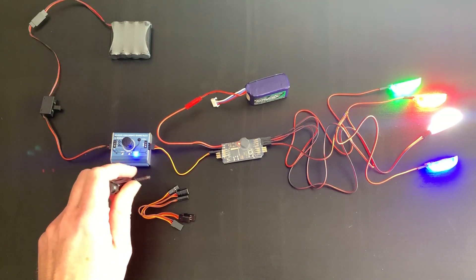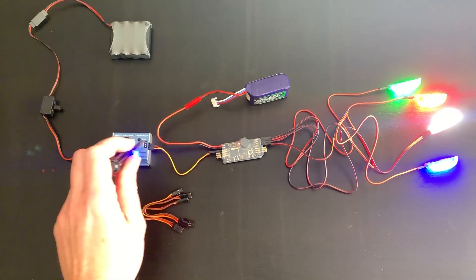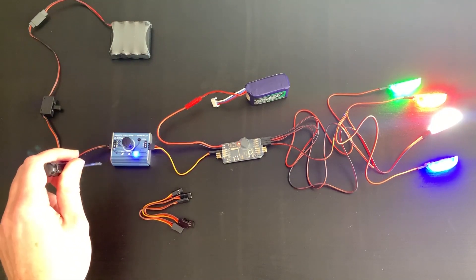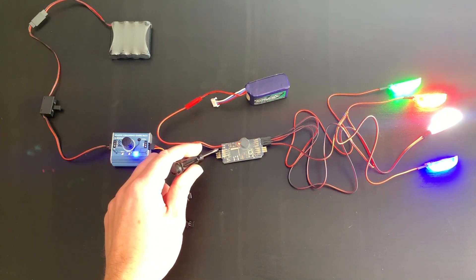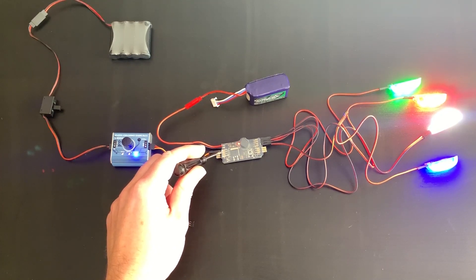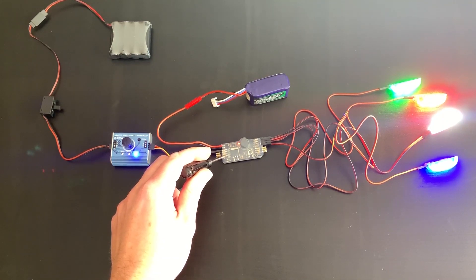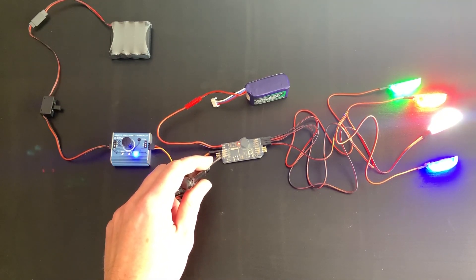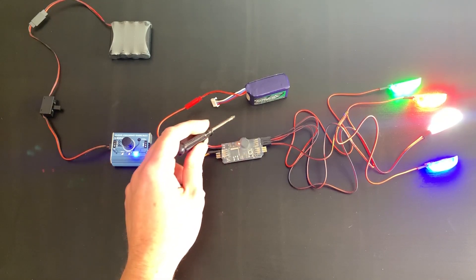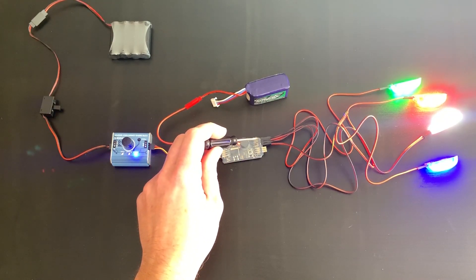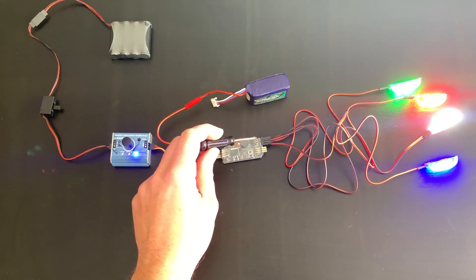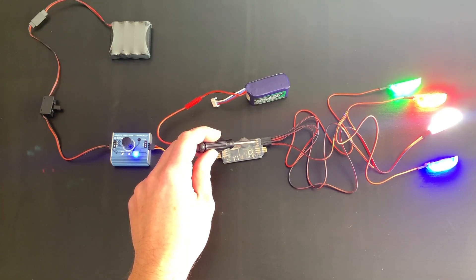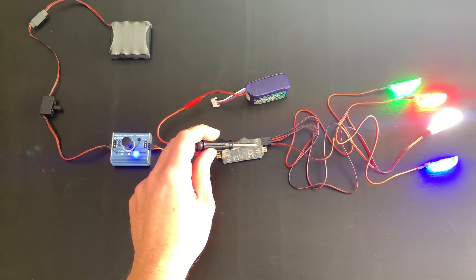Basically, these male-to-male patch cables, you can patch from your channel source, this being aileron, the next one being elevator, the lower one being rudder, and the final one goes to a beeper. So, you can have a switch-controlled beeper. And then, correspondingly, with your power cables, the number one and number two top connections are aileron one, aileron two, followed by elevator and rudder.